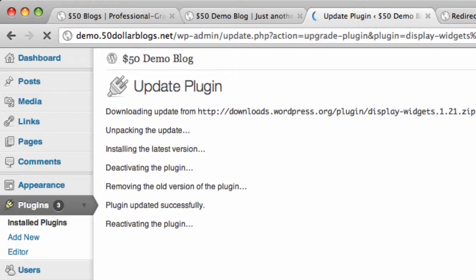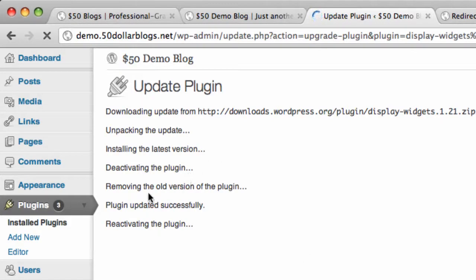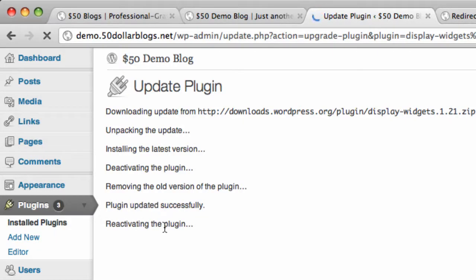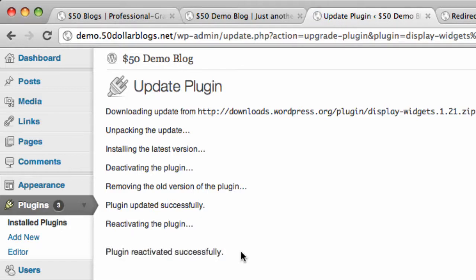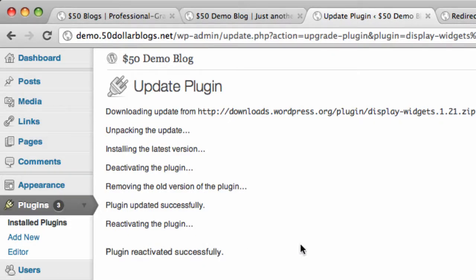Okay, so as you can see there, it has downloaded the update, installed the latest version, removed the old version, etc. Plugin updated successfully, and it's reactivating the plugin because it was activated at first. If you're updating a plugin that is not active on your blog, you won't see that message. But here we see plugin reactivated successfully.